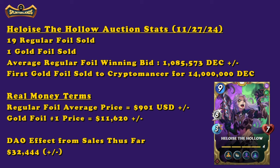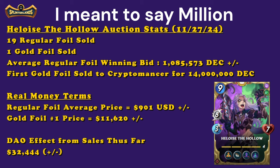So the average regular foil winning bid to this point after 19 have been sold is 1,085,573 DEC. And these numbers are figured at the current rate of about 83 cents per thousand DEC. The first gold foil sold to Cryptomancer for 14 million DEC, and in real money terms, the regular foil average price is about $901 US dollars.